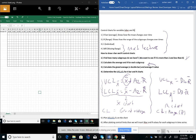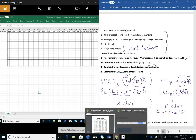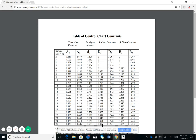The question is: where do the constants A-subscript-2, D-subscript-4, and D-subscript-3 come from? We pull those values from a table of control chart constants. In that table, the sample size is on the left-hand side represented by n. A2 is our constant for the X-bar chart. We won't be using A3, so you can put a big X on that.